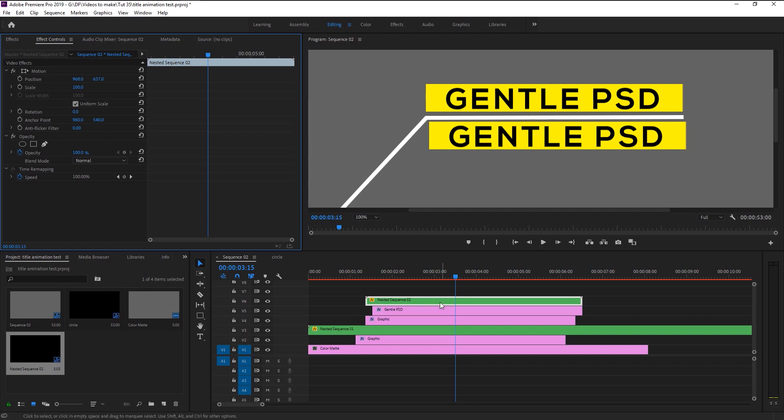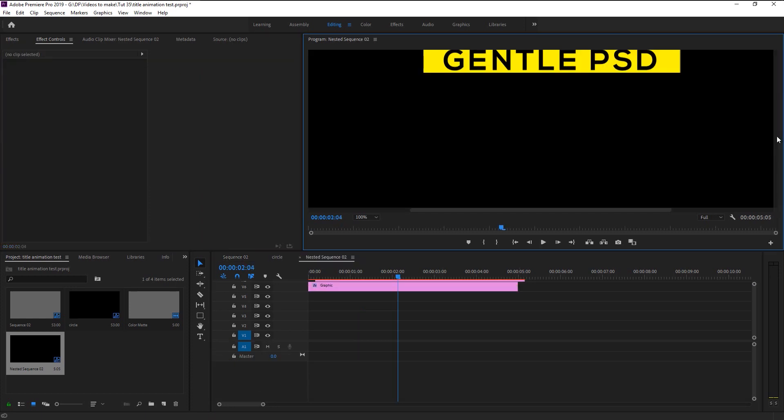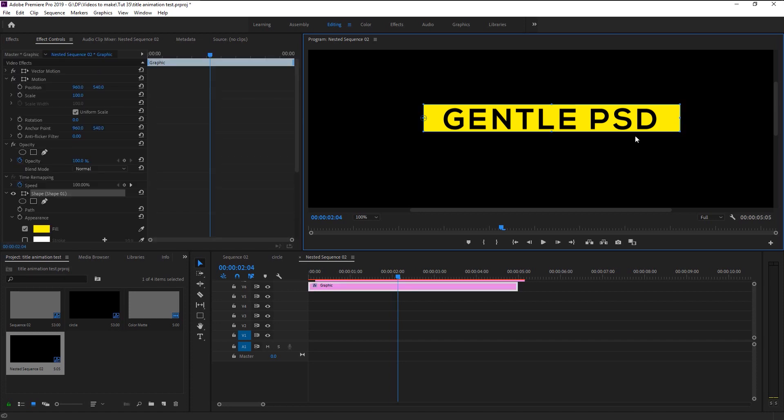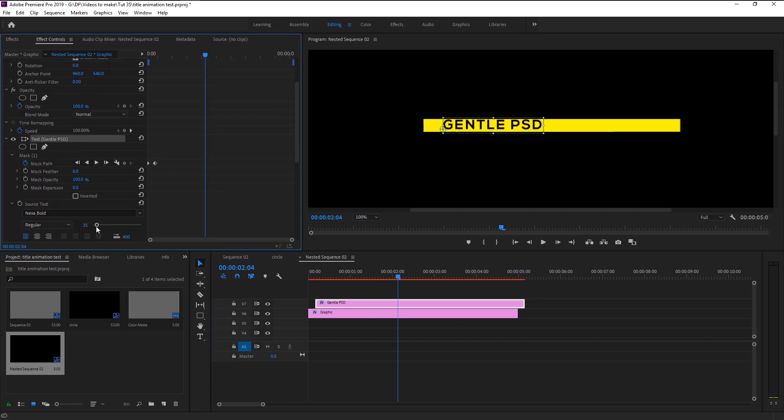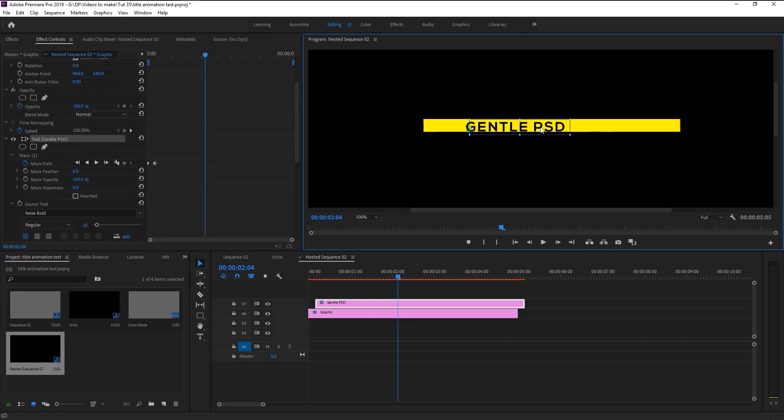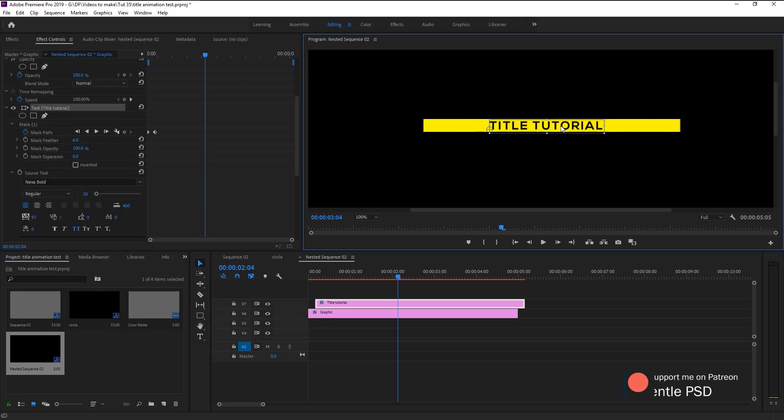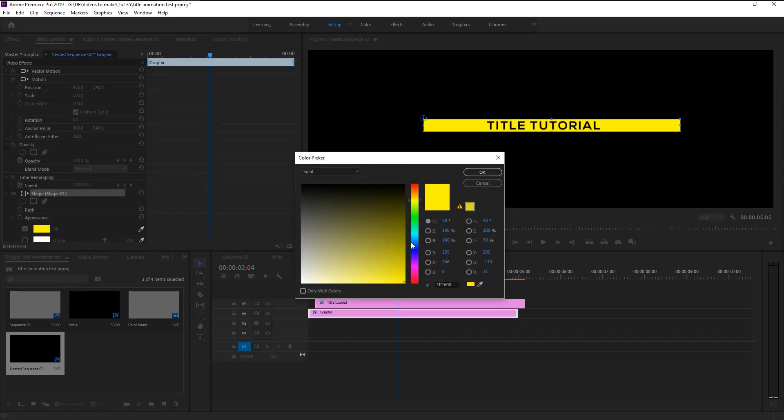We will shrink the second shape layer to make it look more dynamic. Double click on the nest layer. Now shrink the shape and text size. Place it in the center. I will change the text to Title Tutorial. We will change the shape color to red and text color white.